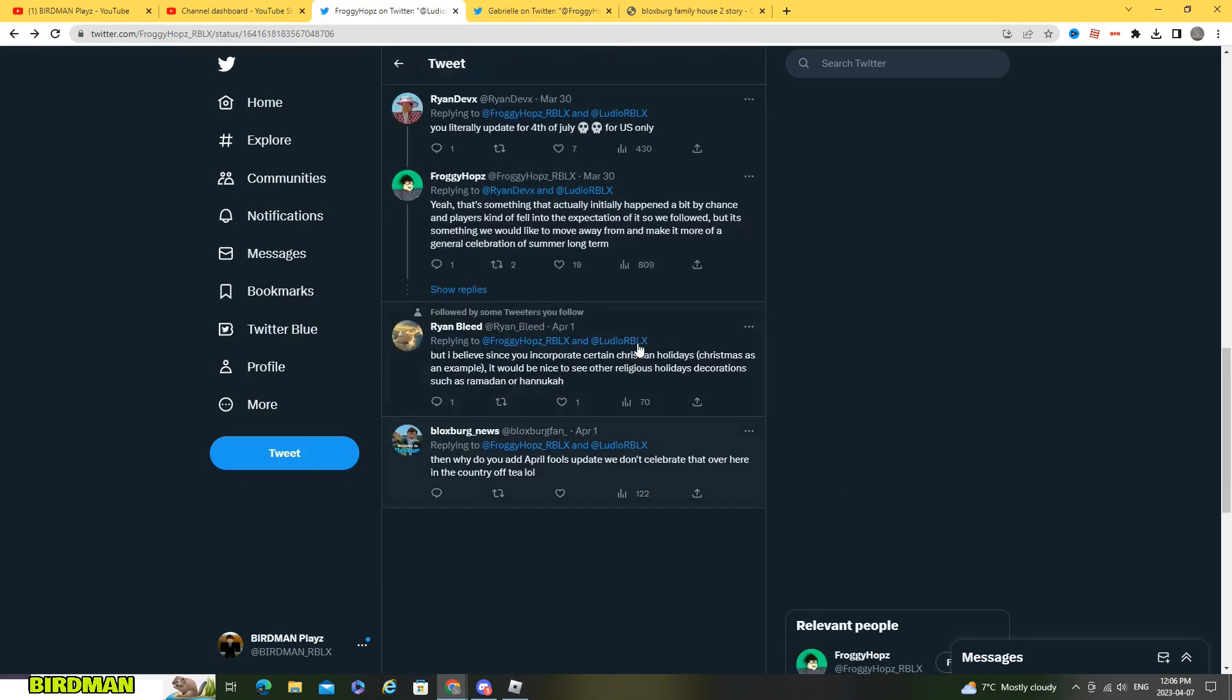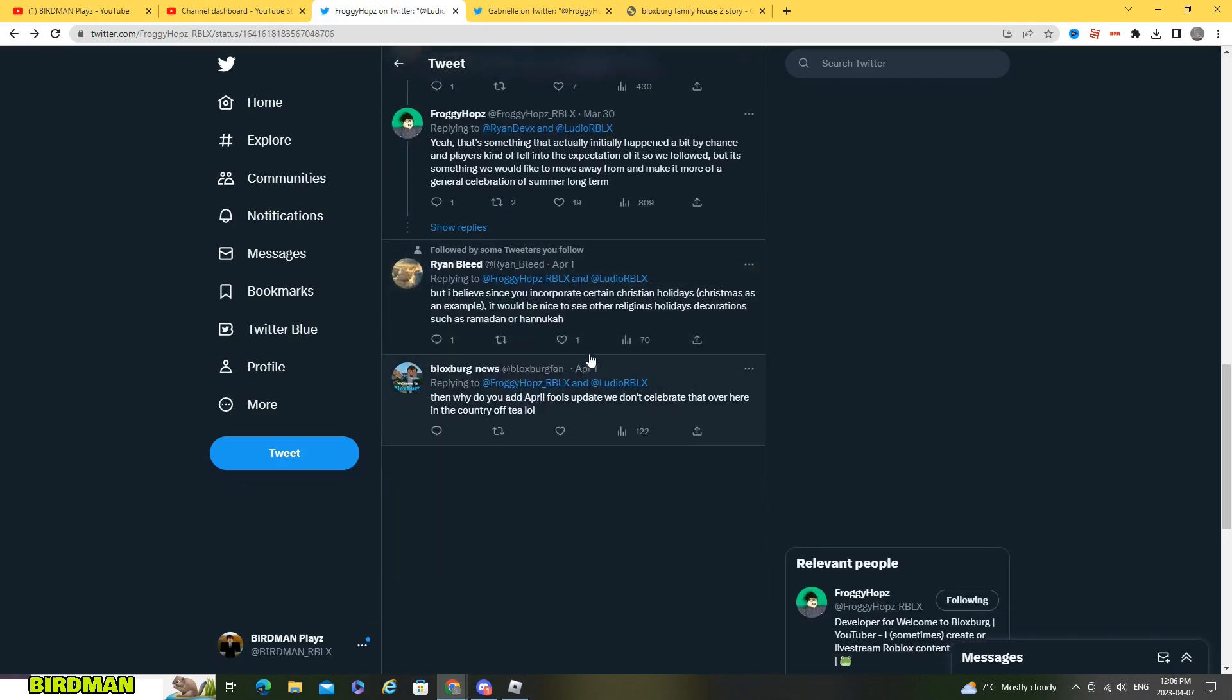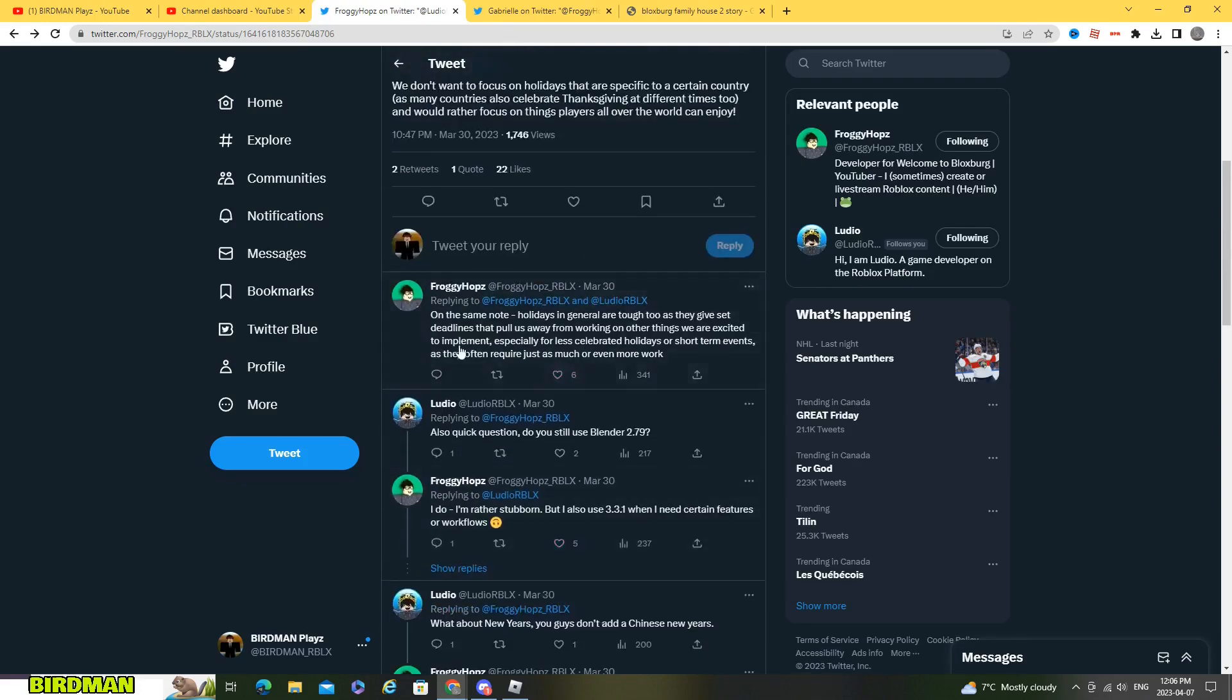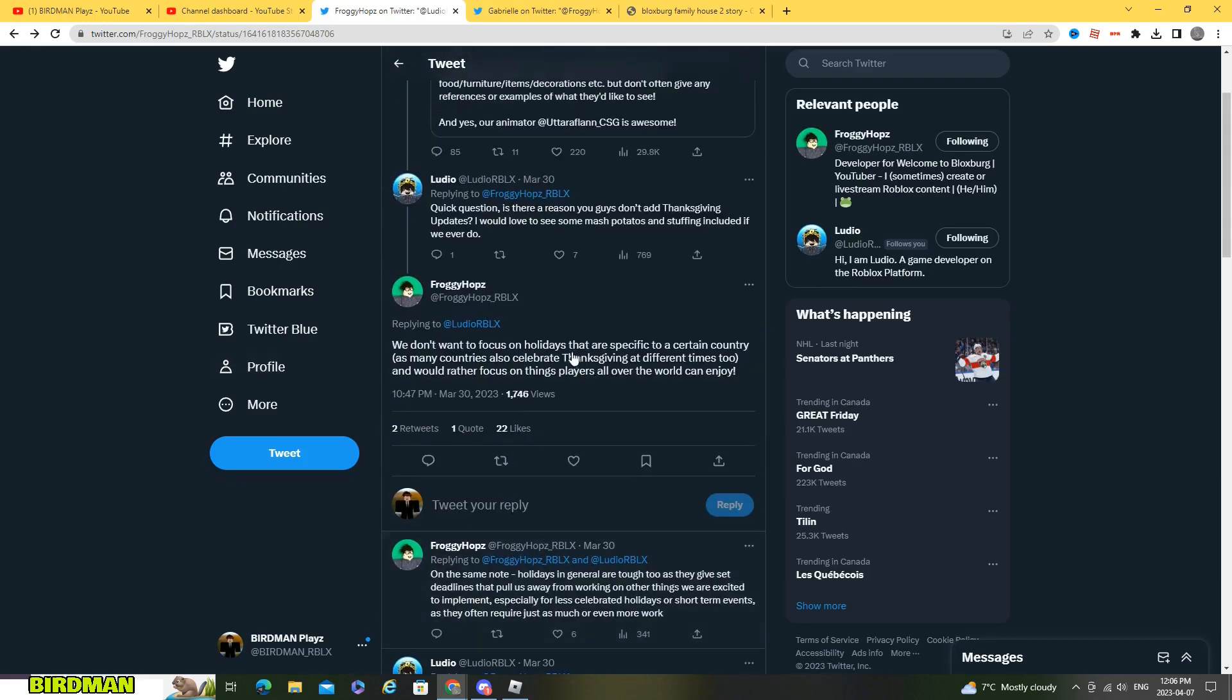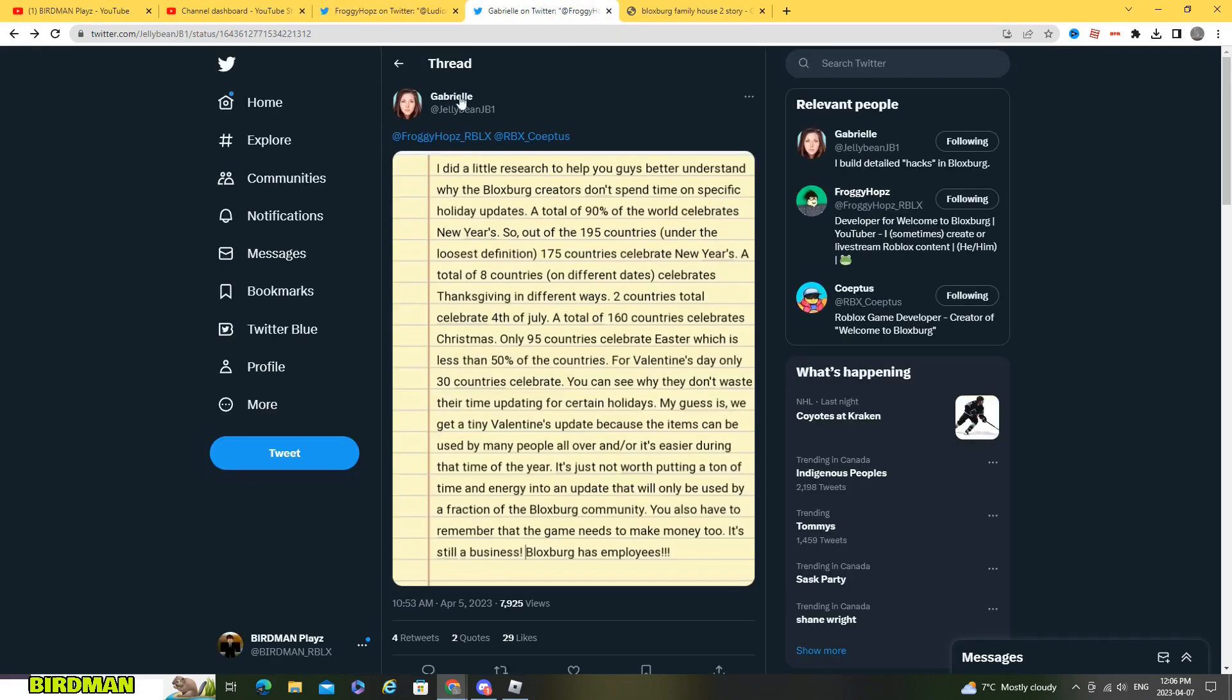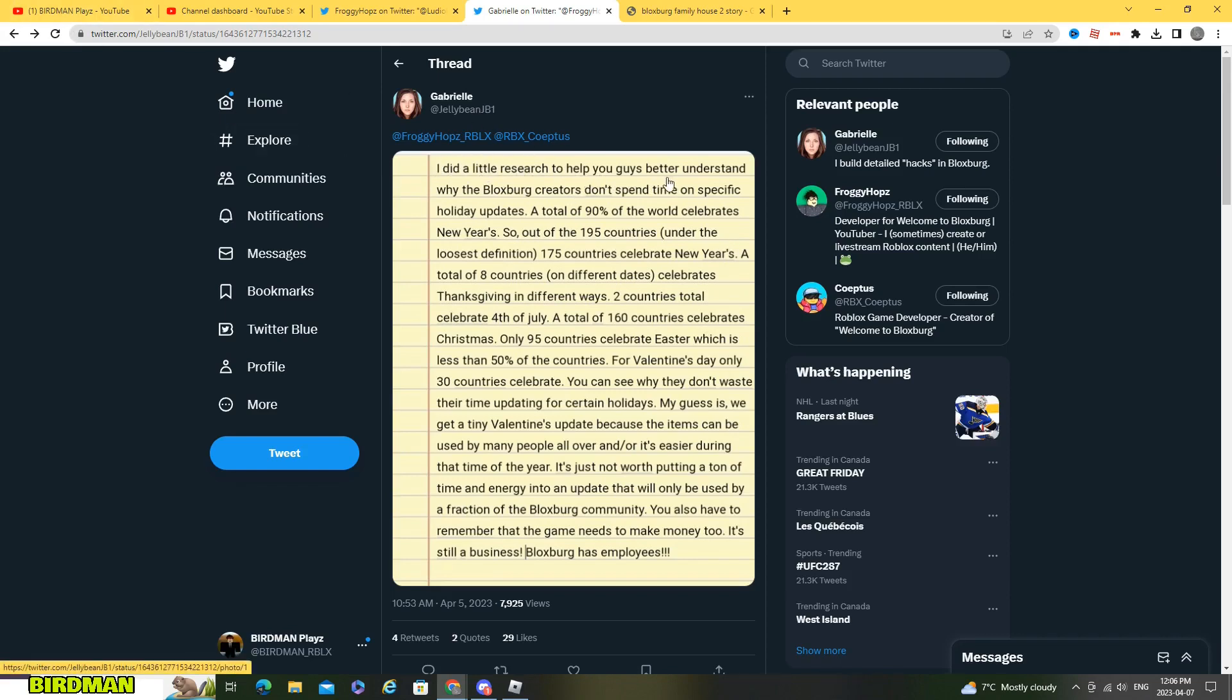But yeah so it's basically saying all of this. So then Gabriel over here, she put here I did a little research to help you guys better understand why Bloxburg devs don't spend time on specific holiday updates.